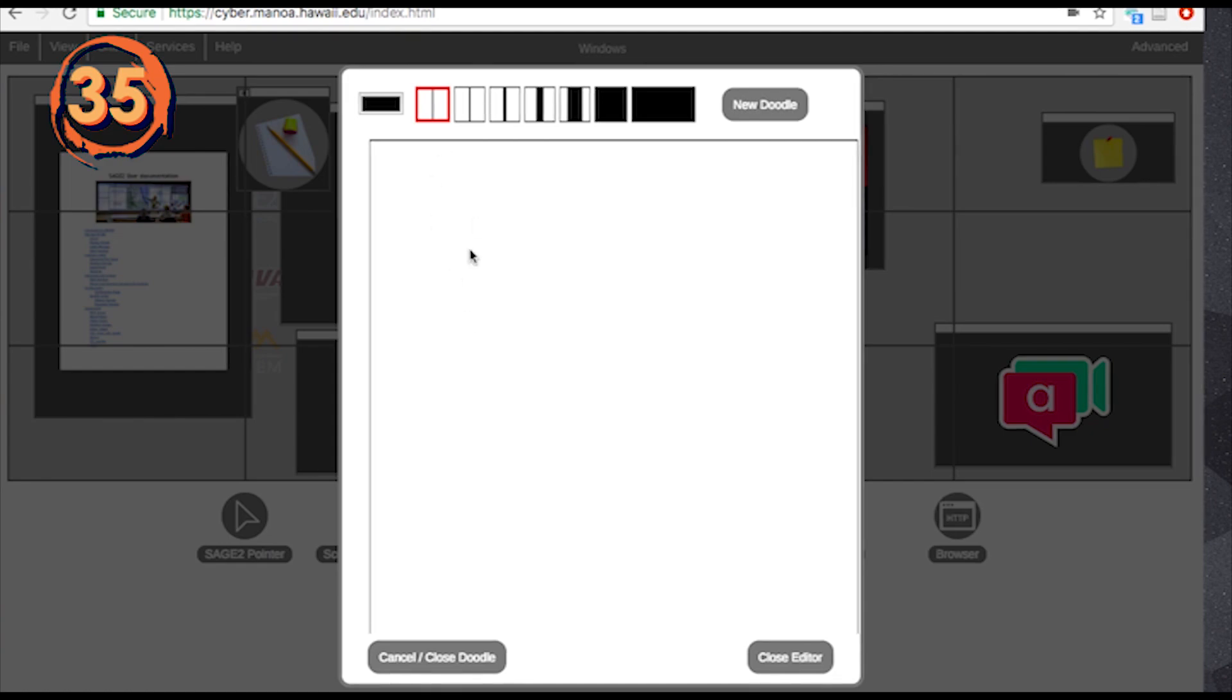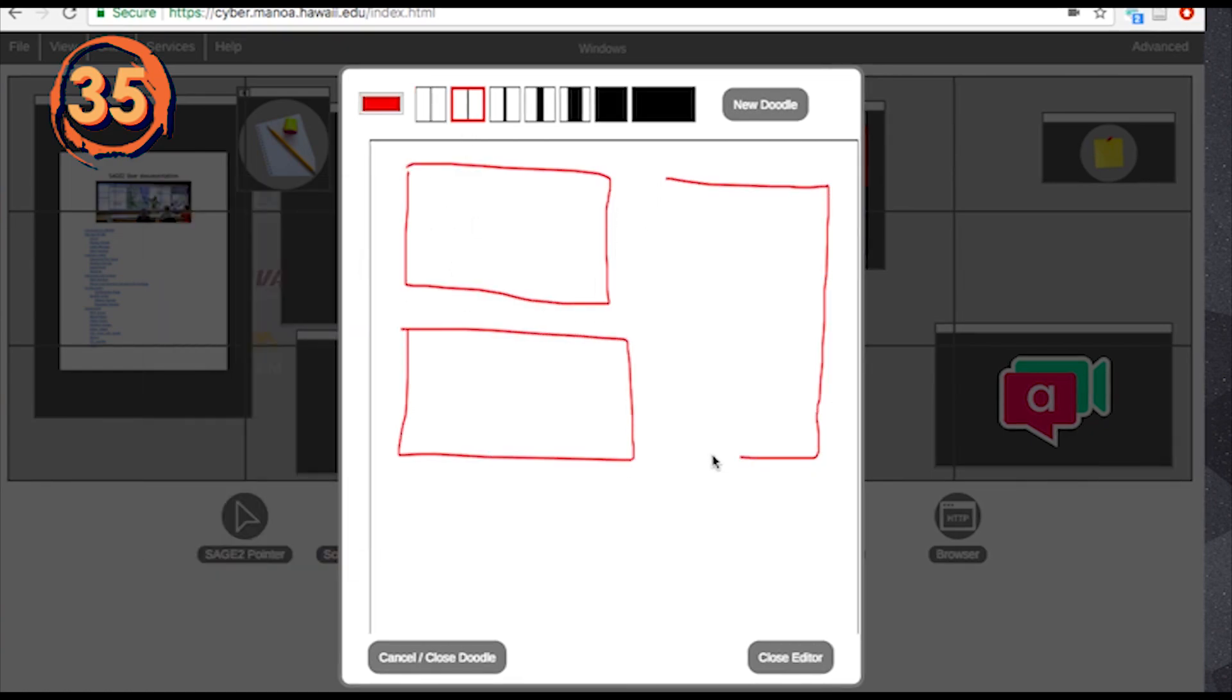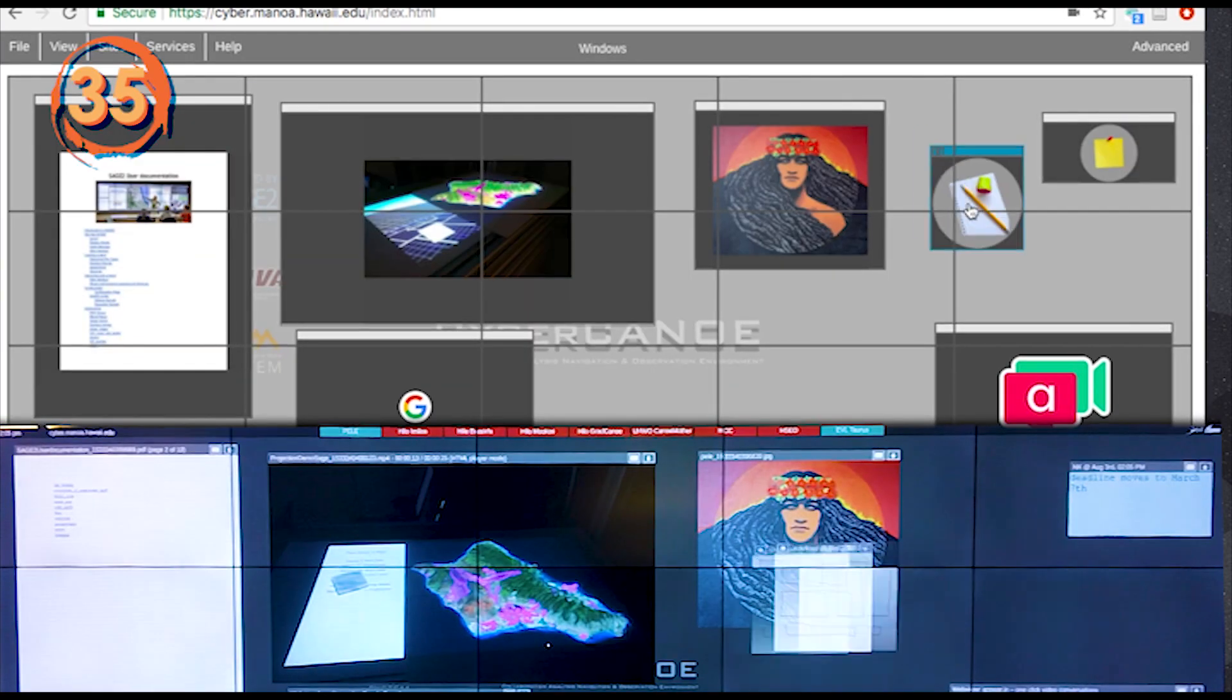You can create a doodle with the doodle app, launched from the doodle icon. Here you can change the color of your pen and its thickness.